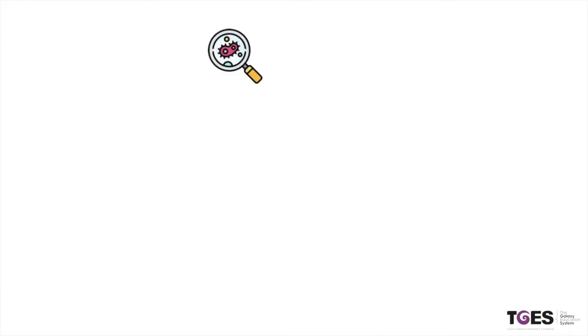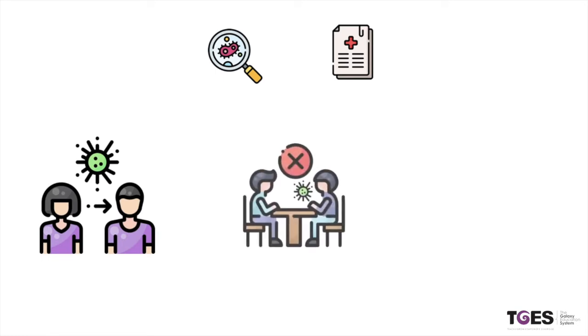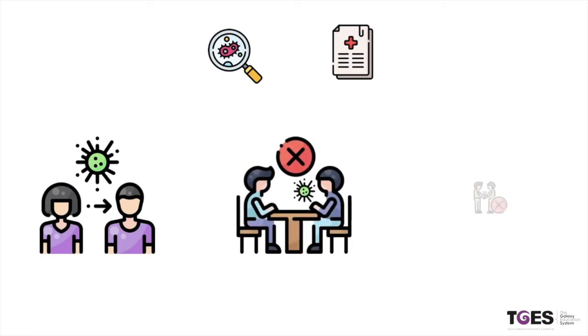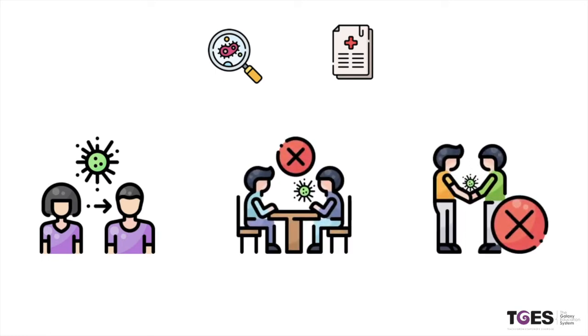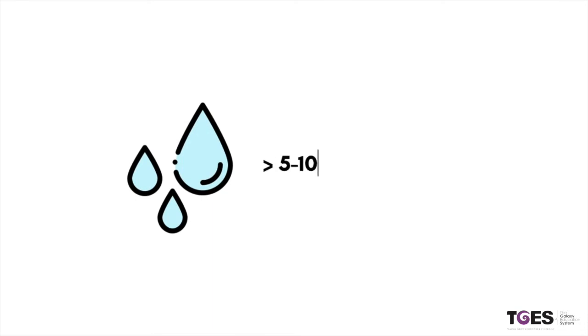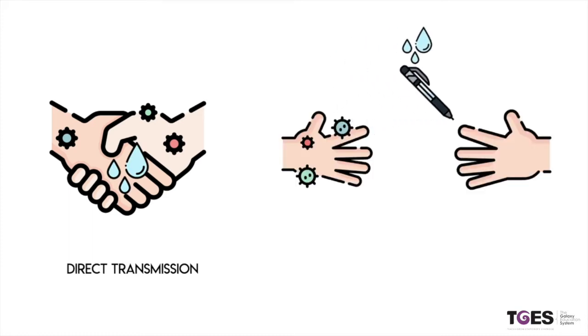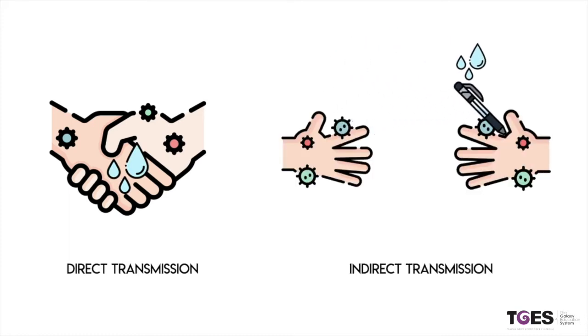According to the latest evidence available, the COVID-19 virus is primarily transmitted to people through respiratory droplets and contact routes. The respiratory droplets are greater than 5 to 10 micrometers in diameter. The transmission of these droplets may occur directly or indirectly.